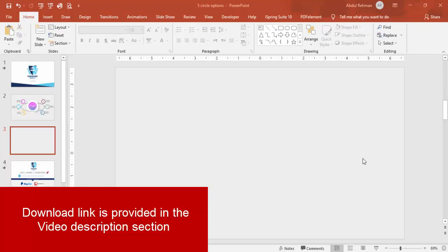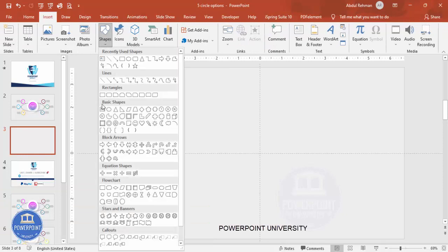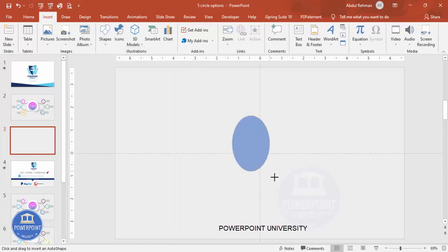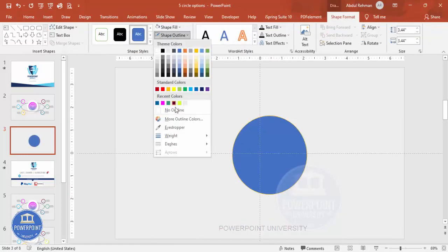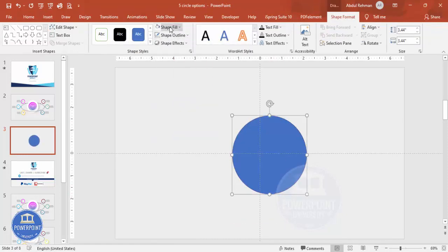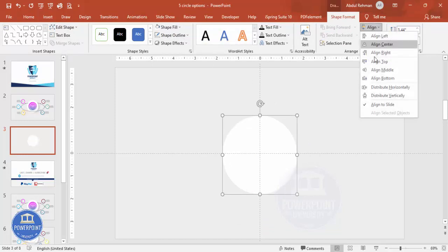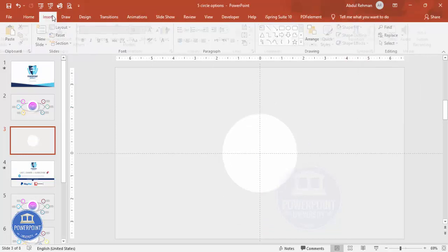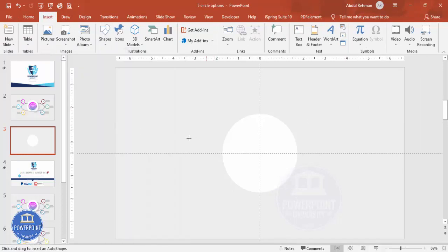Go to View and enable the guides. Then go to Insert Shapes and select the oval shape. Draw the oval shape by holding the Shift key so that you get a perfect circle. Set shape outline to no outline and shape fill to white, then align center and align middle. Then go to Insert Shapes and from the Basic Shapes choose the Circle Hollow.